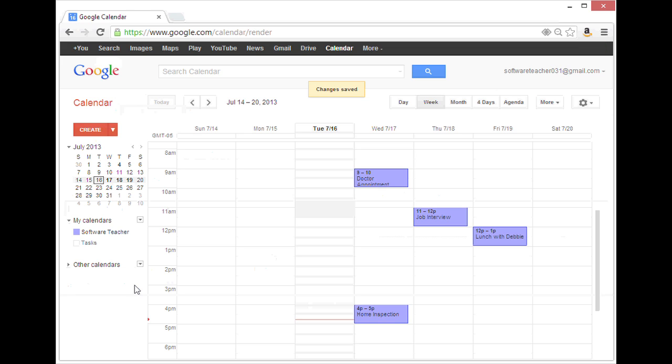Now, that person will receive an email notification that they have been invited to share the calendar. My name is Bree Clark. I'm a software expert and I just showed you how to send a notification to share a Google Calendar.